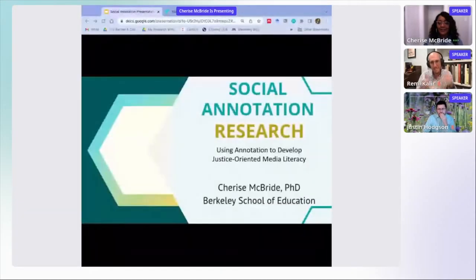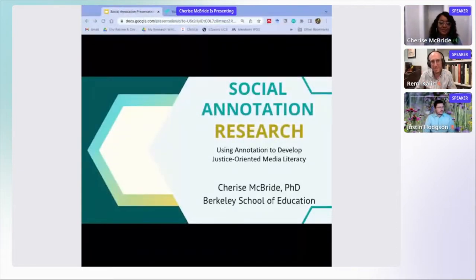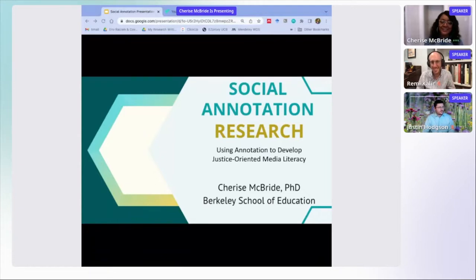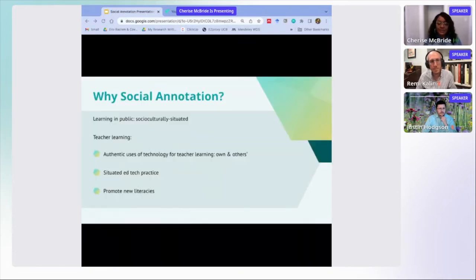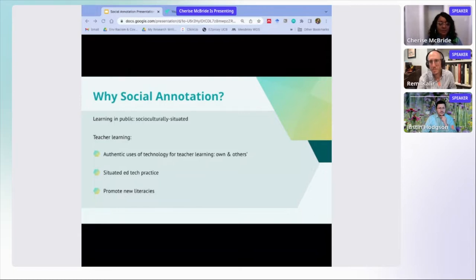My name is Sharice McBride and I am a postdoctoral researcher at the Berkeley School of Education. Today I'm excited to talk to you about social annotation research, particularly as rooted in teacher learning and what kinds of impact we're seeing in teacher learning. This will all be connected to the frame of justice-oriented media literacy, which has been an important part of my work in recent times in light of my work with teachers and youth. Social annotation has become especially compelling to me as I'm interested in socioculturally situated learning — teacher learning as something that often happens in community and in culture.